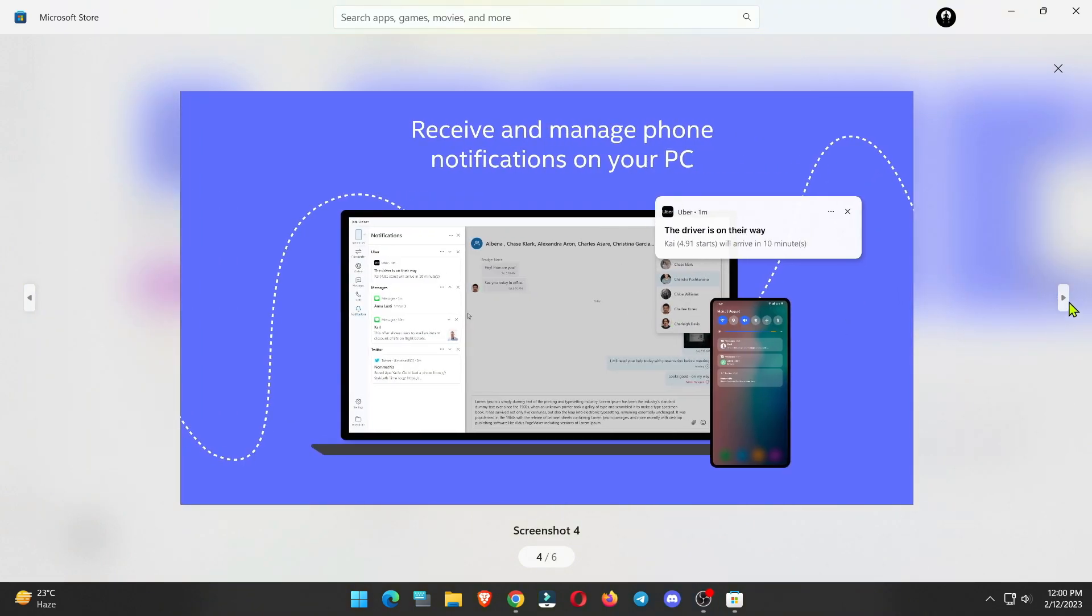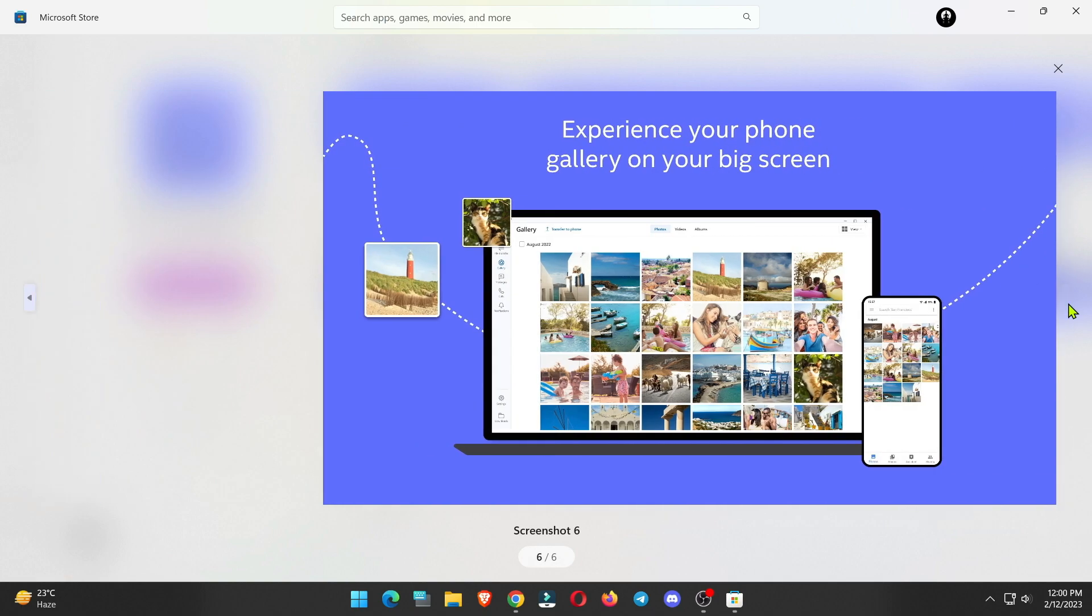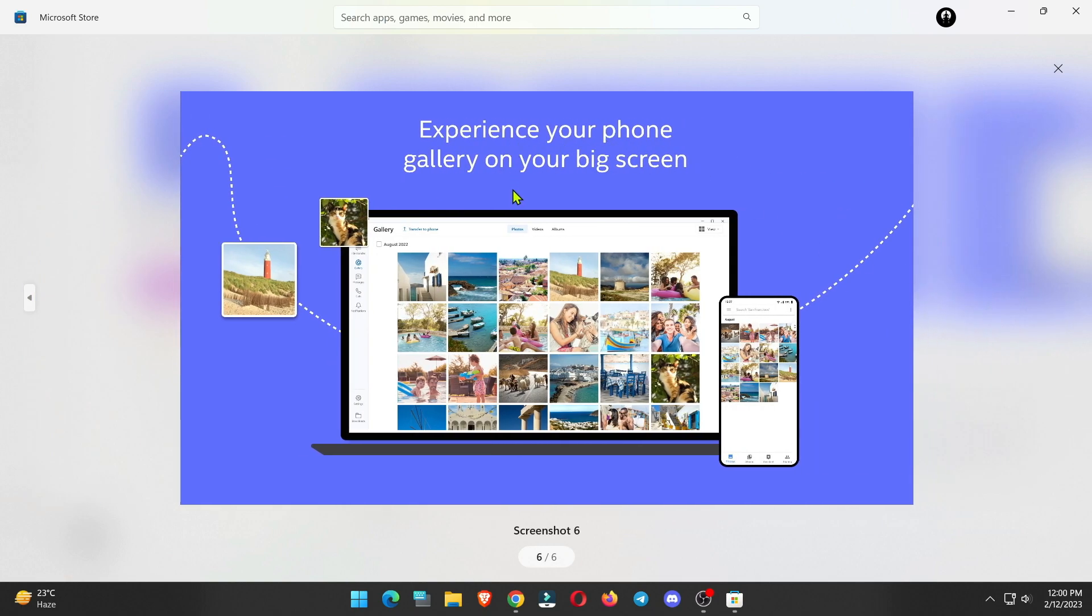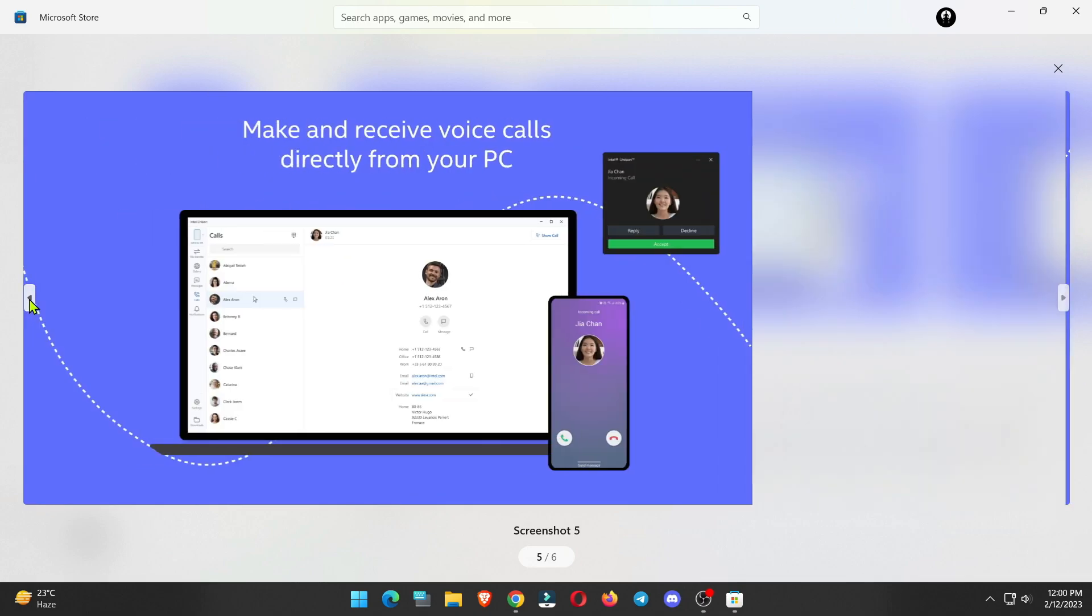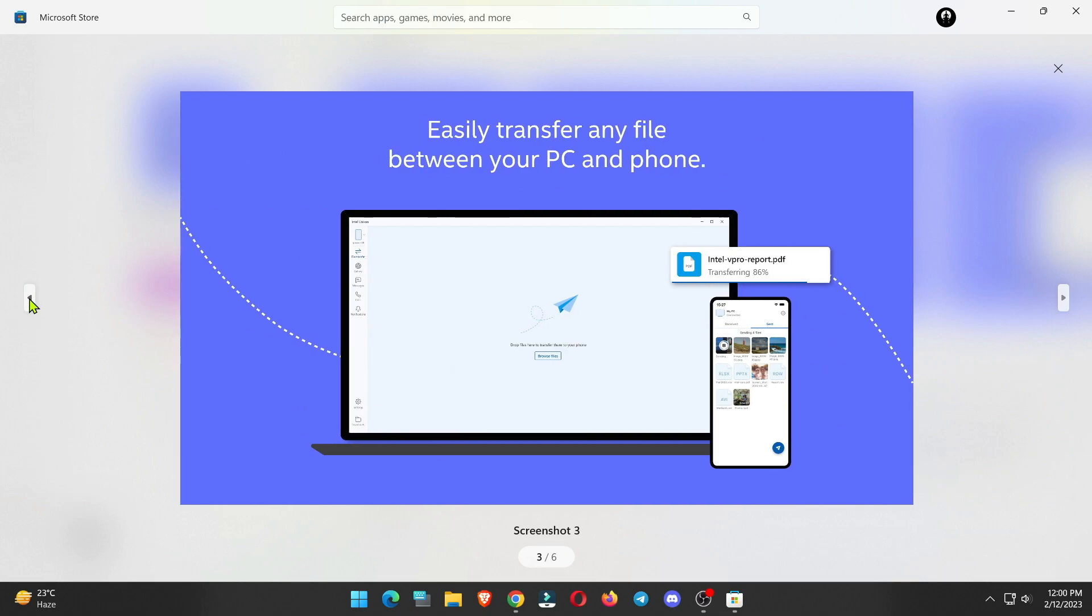With Unison, you can check messages, photos, and even transfer files directly between your PC and phone. You can install and use Intel Unison on any PC having Windows 11 and even on AMD powered computers.